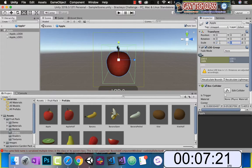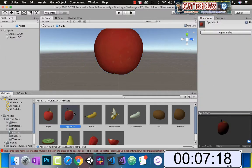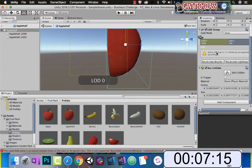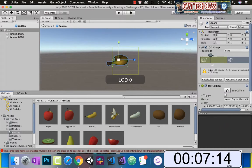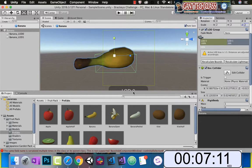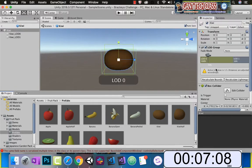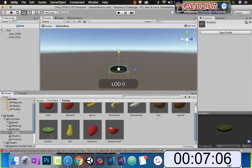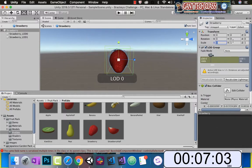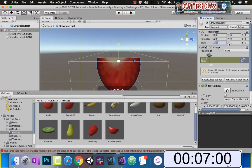Double click on the apple — let's scale these up, scale it 2 by 2 by 2. We need to add a rigid body so that it has gravity. Do it for all of the fruit that we're going to be using. For the banana, again I'm scaling it, doubling the size — x, y, z — and adding in my rigid body. There's my kiwi, kiwi slice, strawberry, and strawberry slice.